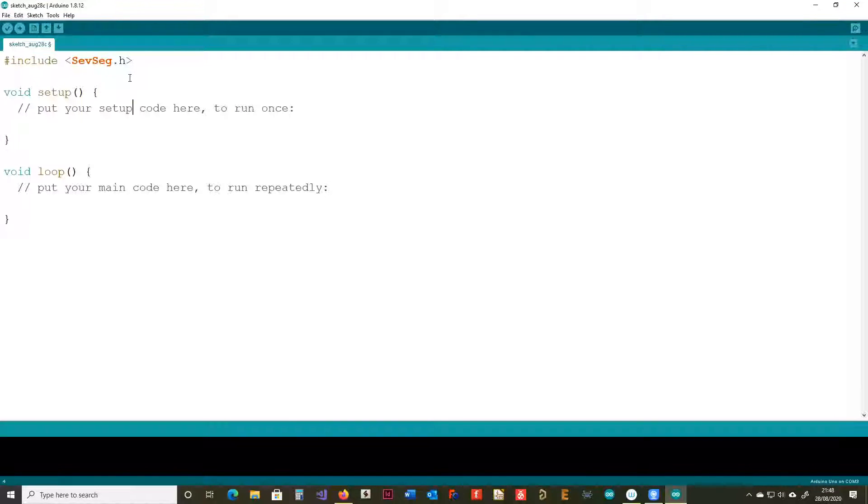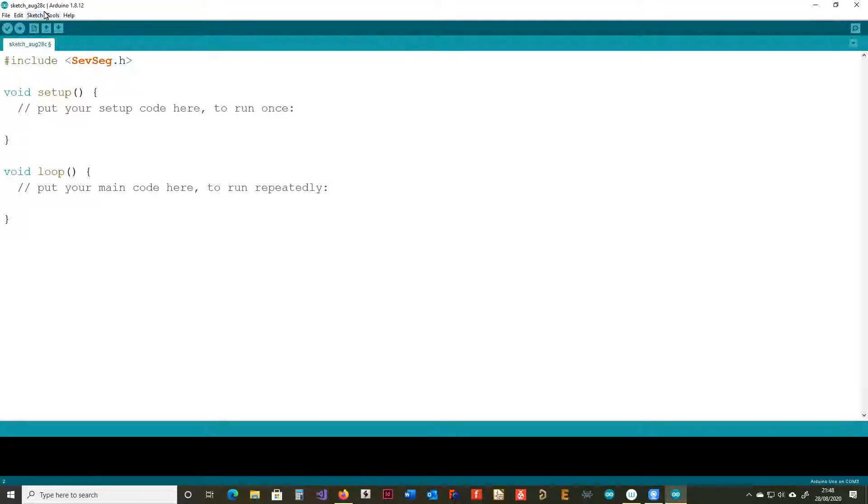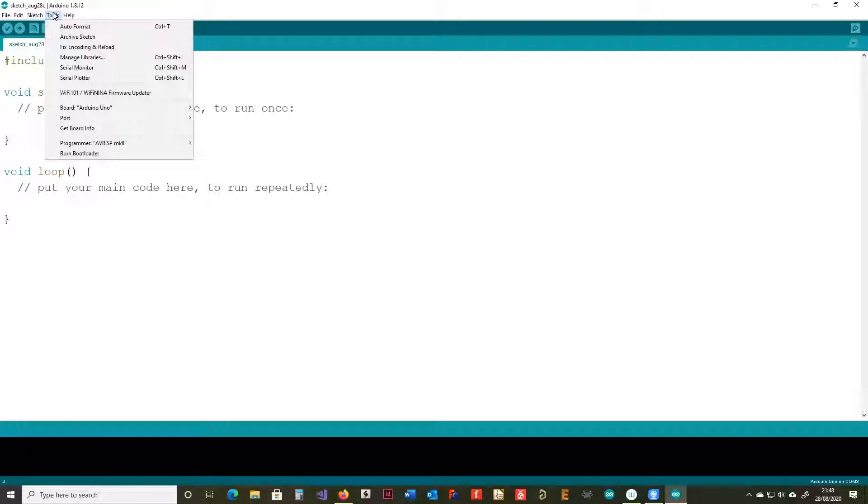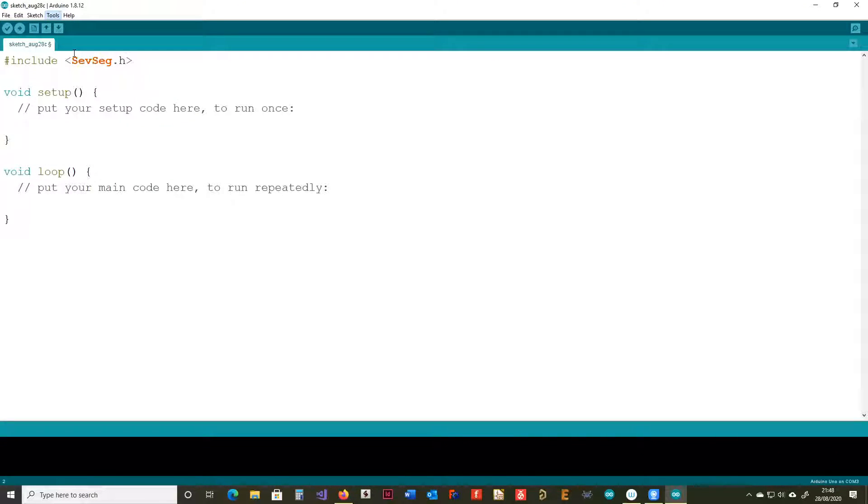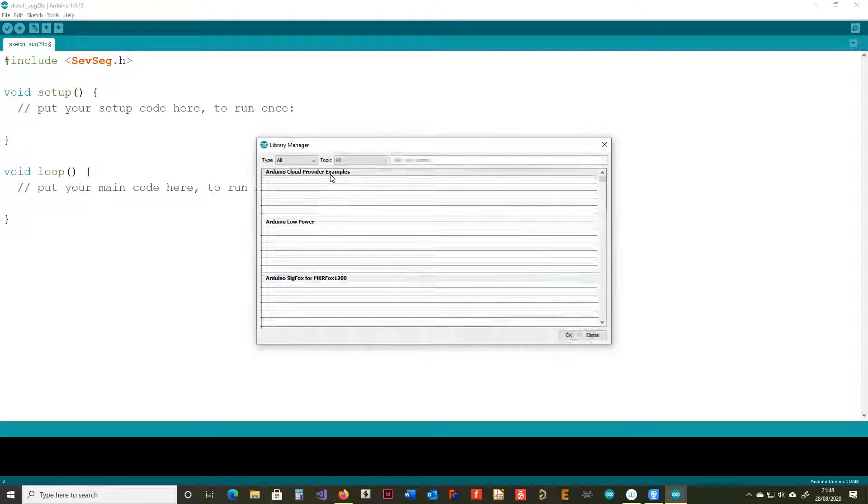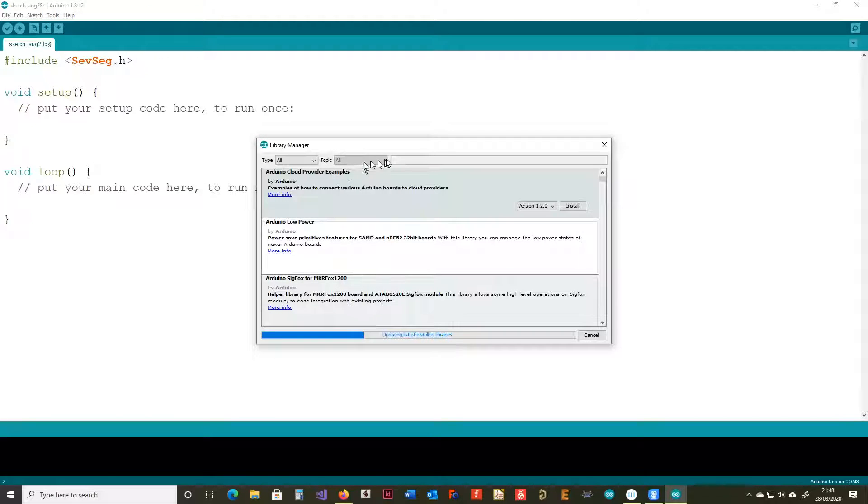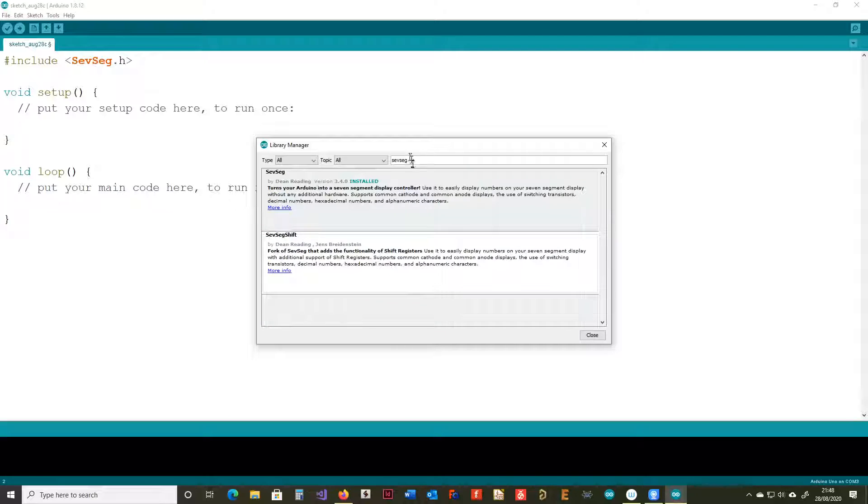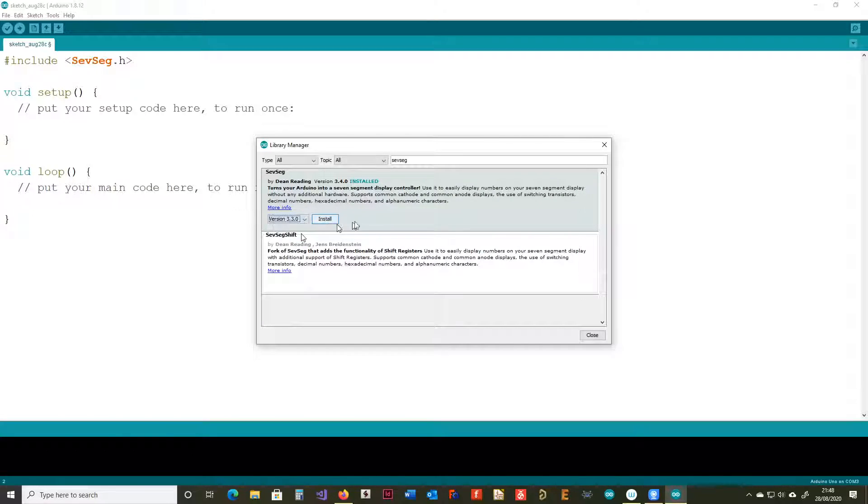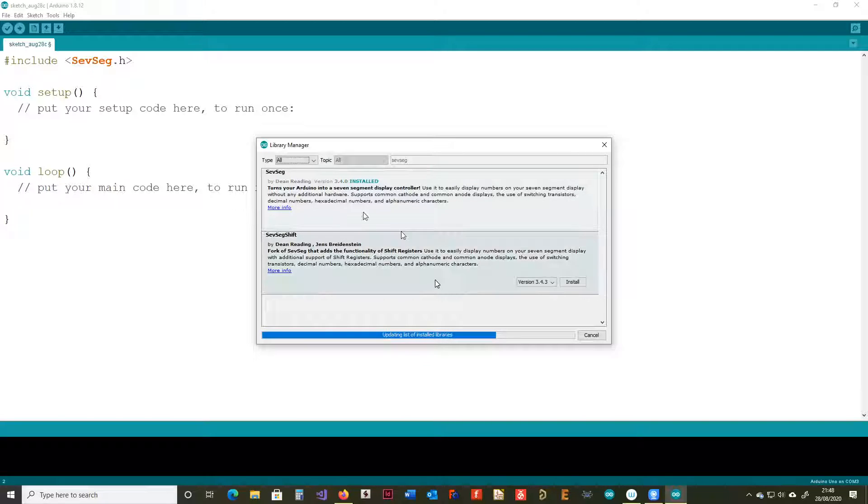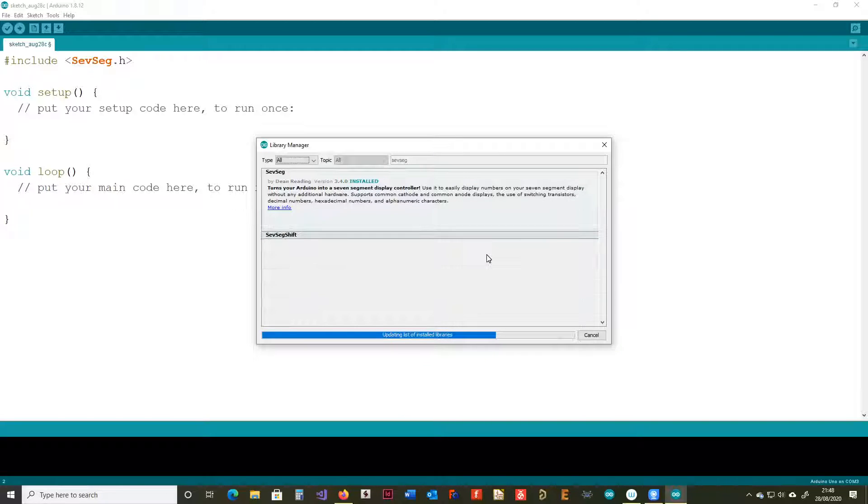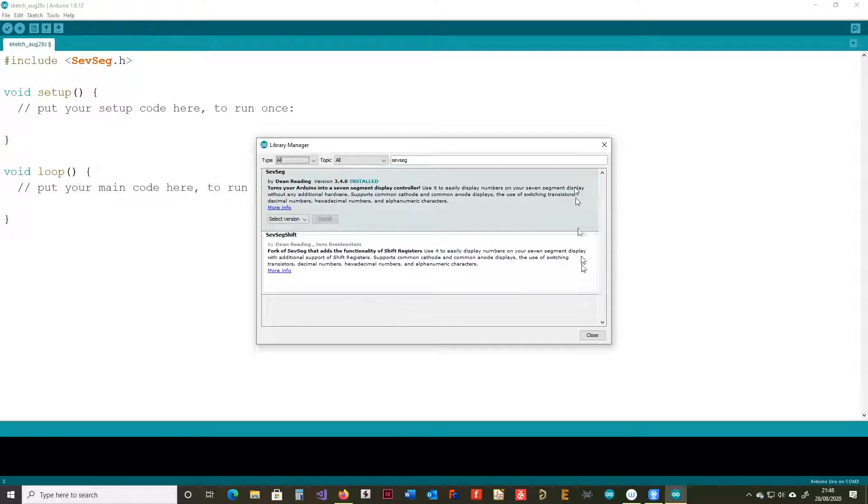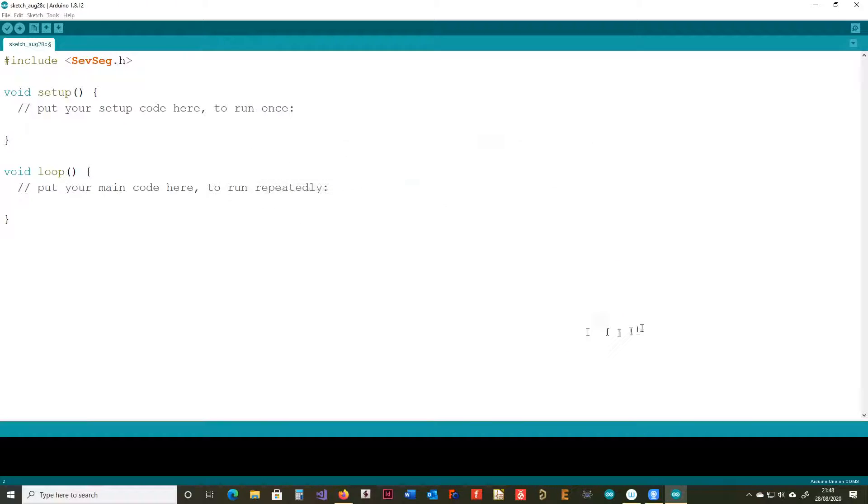Okay, so we need to add this library here. We're going to go tools, manage libraries, and we're going to search for SEV, SEG for seven segments. It's a little library. I'm going to install that. Once that's installed, we can close that.